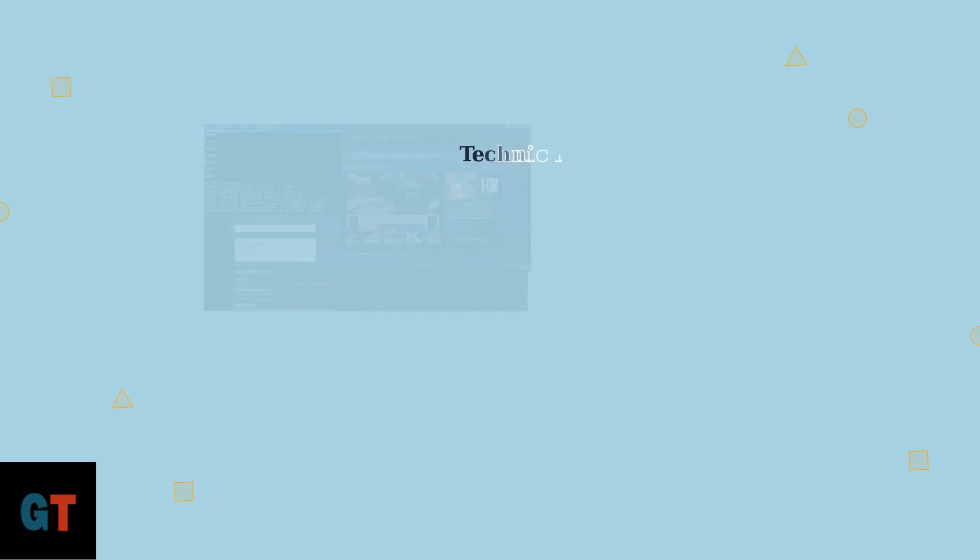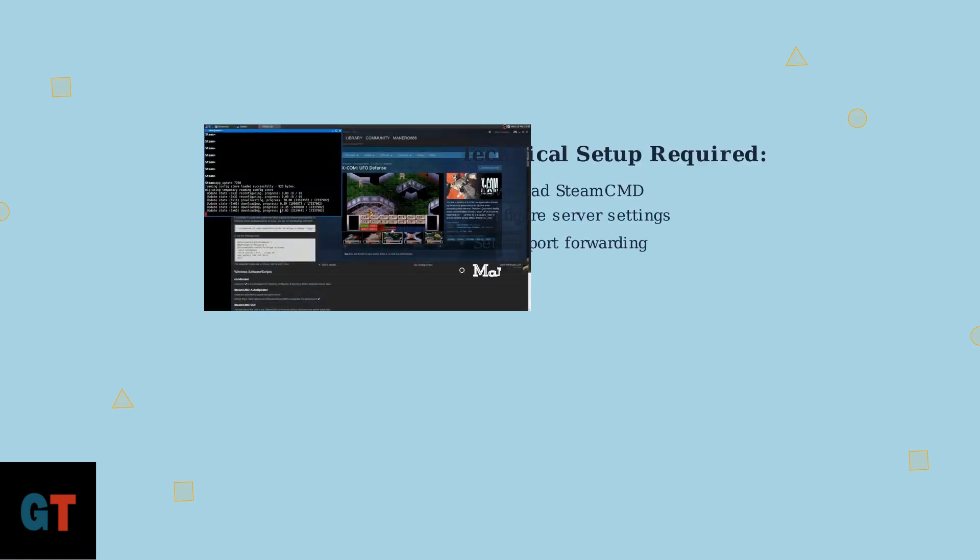Setting up a dedicated server requires some technical knowledge, especially on PC. You'll need to use tools like SteamCMD to download server files and configure various settings, including port forwarding and server parameters.